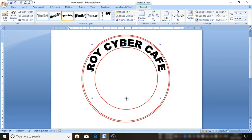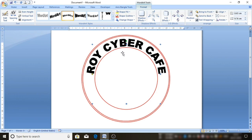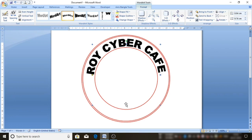Friends, you can see that our rubber stamp and seal maker are ready. We have text as well. This is our Royal CyberCraft.